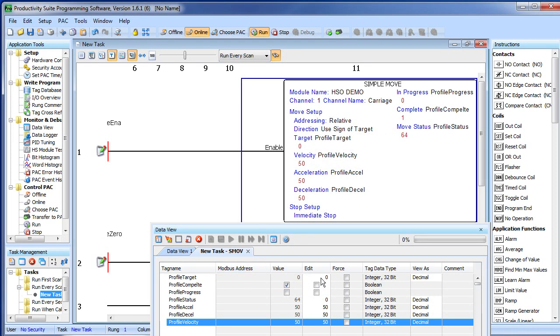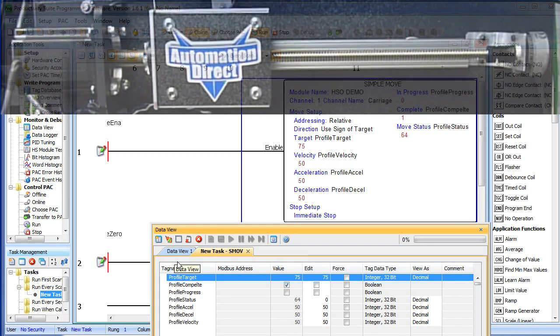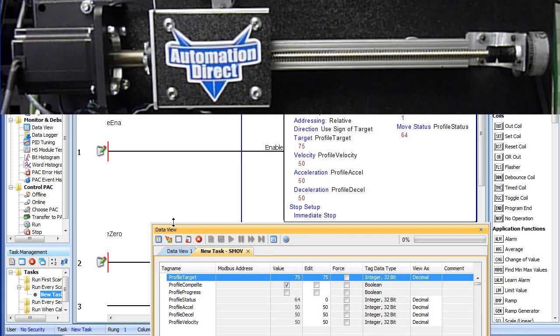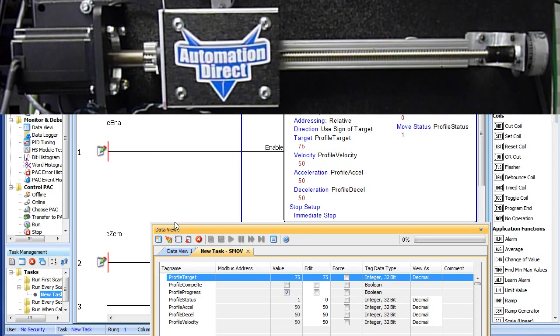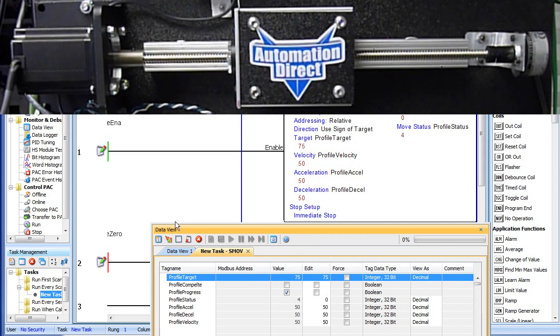So let's set a new target of, oh I don't know, 75mm from here. At that velocity of those ramp rates, those all look good. Write the value out. Now when we enable the carriage, it ramps up and moves to 75mm.